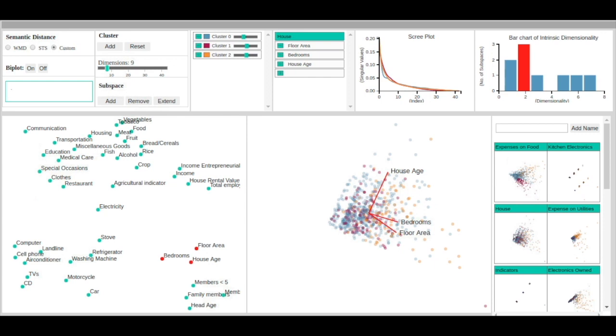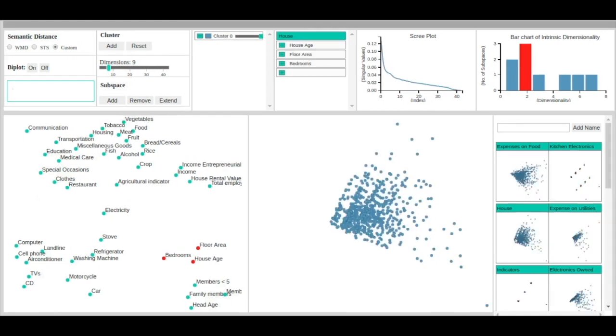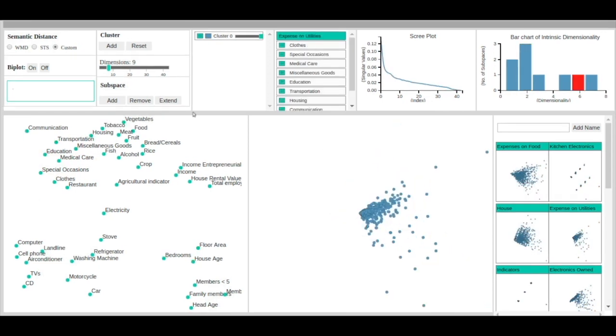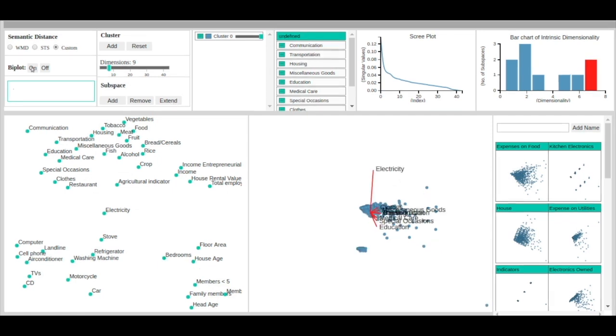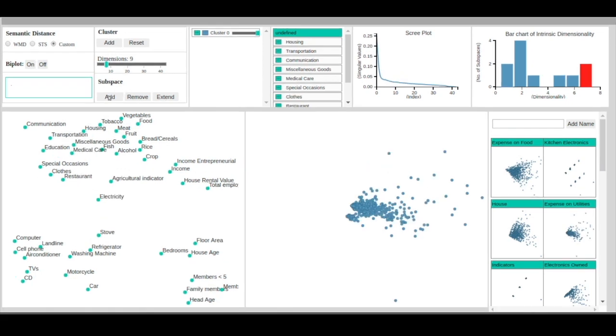In addition to exploring semantic subspaces, the user can use subspace quality metrics to extend a subspace. The user can also create a new subspace by selecting any subset of attributes from the semantic space view.